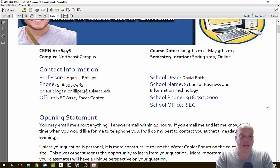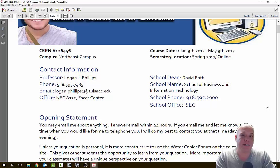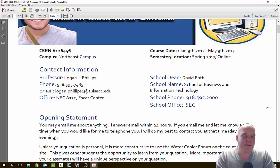Your contact information: I am Logan J. Phillips. My phone number is 918-595-7485. I will give you a warning — I seldom ever check my voicemail. The easier way to get a hold of me is through email: Logan.Phillips1 at TulsaCC.edu. If you need to reach me, send me an email. If you leave me a voicemail, it's probably going to be buried into who knows where. So make sure you send me an email.